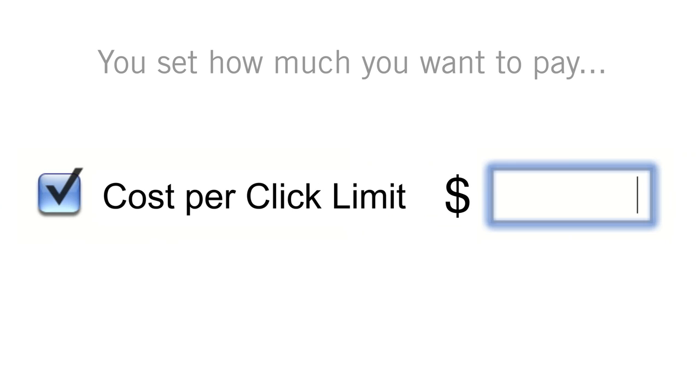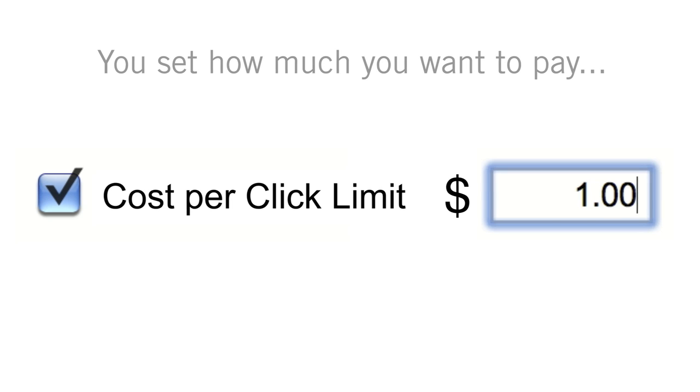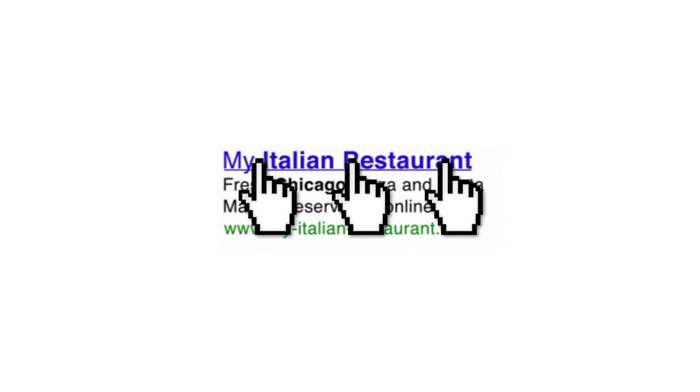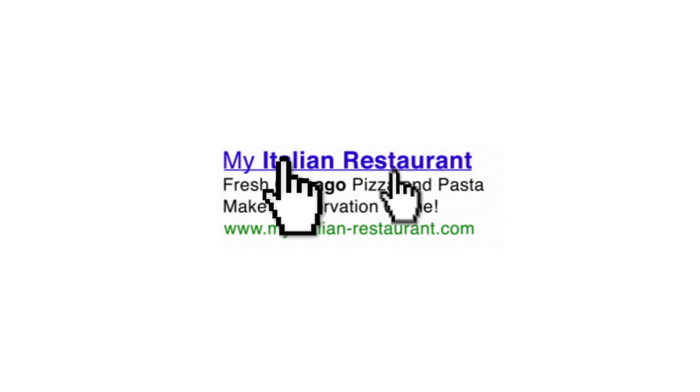You can even set the maximum price that you're willing to pay for each click on your ad that sends an interested visitor to your website. The more you spend and the more relevant your ads are, the more clicks you'll get.